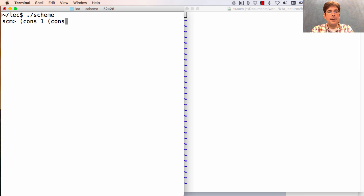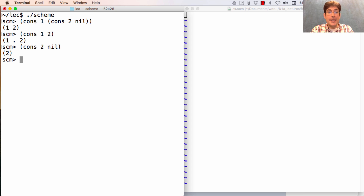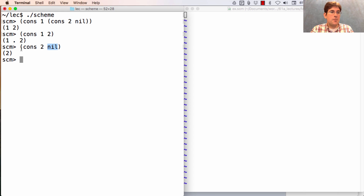If I cons one with cons-two-nil, I get the list (1 2). On the other hand, if I cons one and two, I get one dot two. If I cons two with nil, I end up with a list containing only one element. It's not a dotted list because the second element — the cdr — is the empty list. So this is a well-formed list and is displayed without any dots.